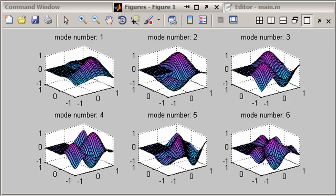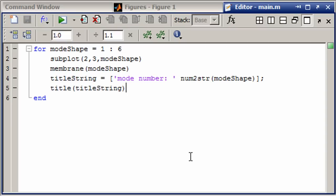Let's take a look at the code. Not surprisingly, this is just done in a for loop. And we're setting up the subplot, doing the membrane, and using that mode shape to use as an input for membrane.